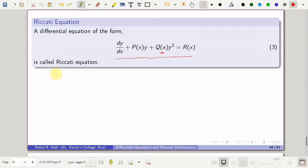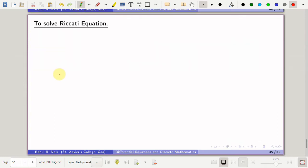The question is how we solve this Riccati equation. There is no working rule to solve it. What we do is first find one particular solution, and using that particular solution we get the general solution by converting the given equation to a linear equation with a certain substitution.